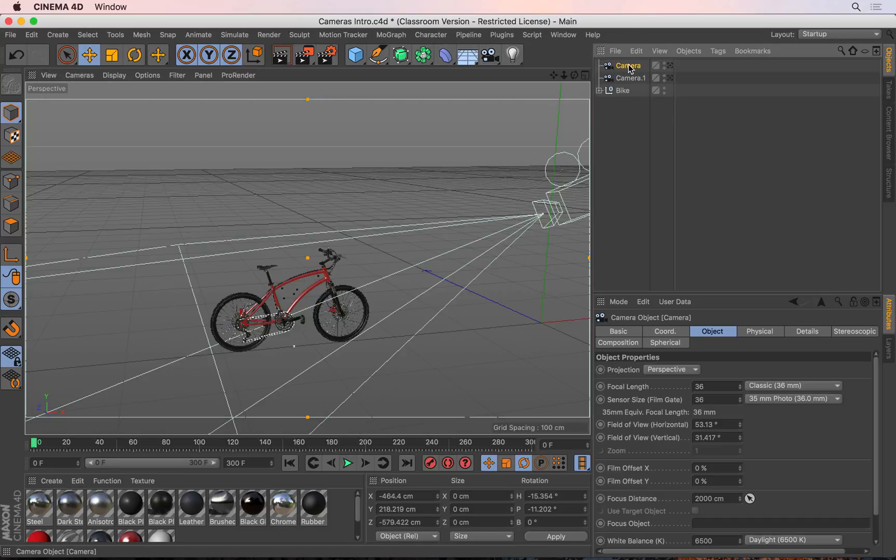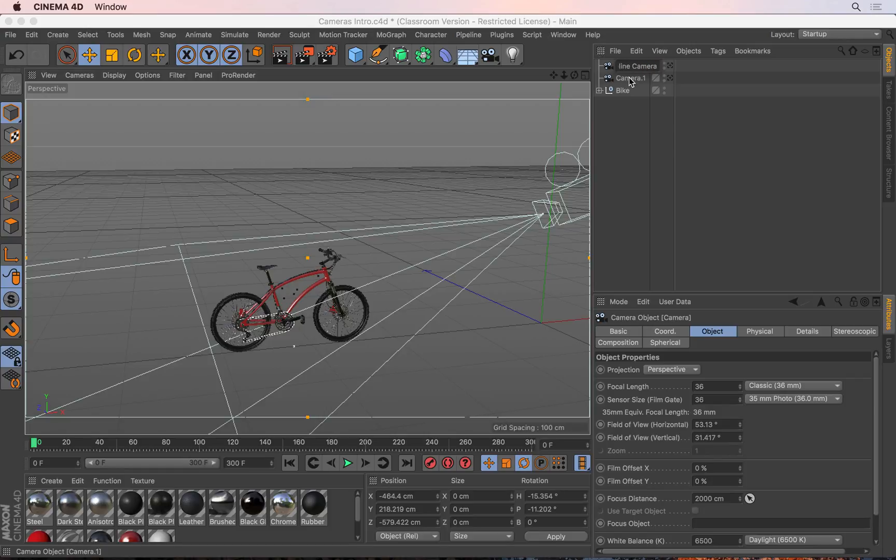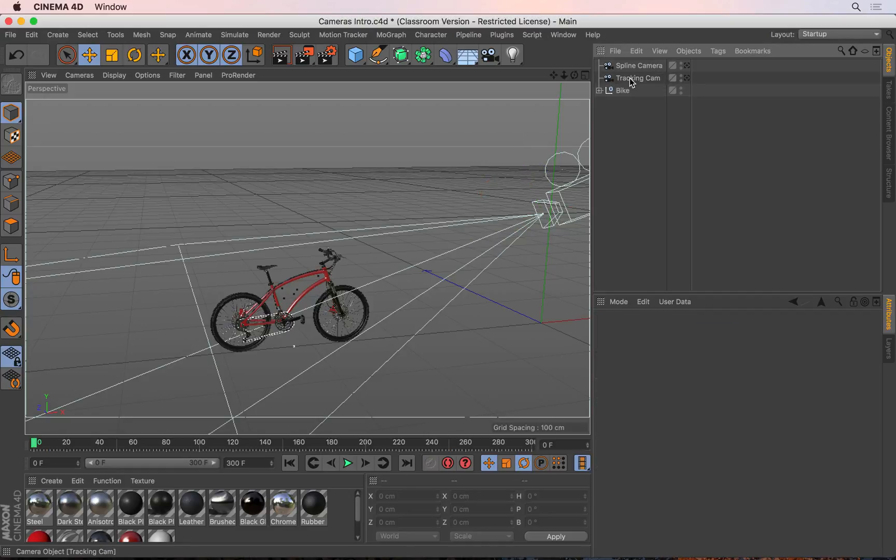Let's call this new camera 'spline camera' and the old one I'll rename to 'tracking cam'. I want the spline camera to follow a specific path, so let's go and draw that path.